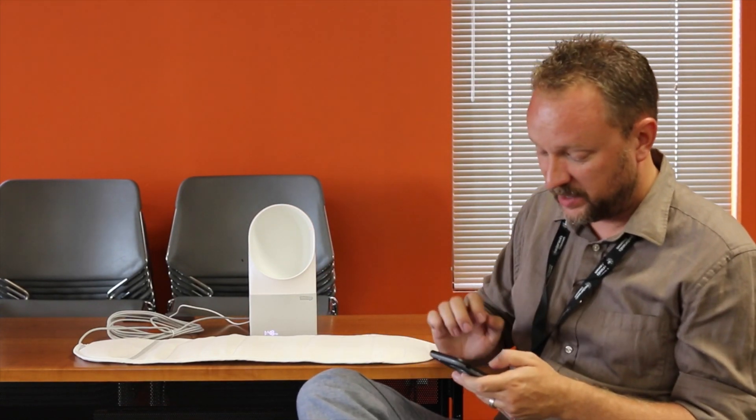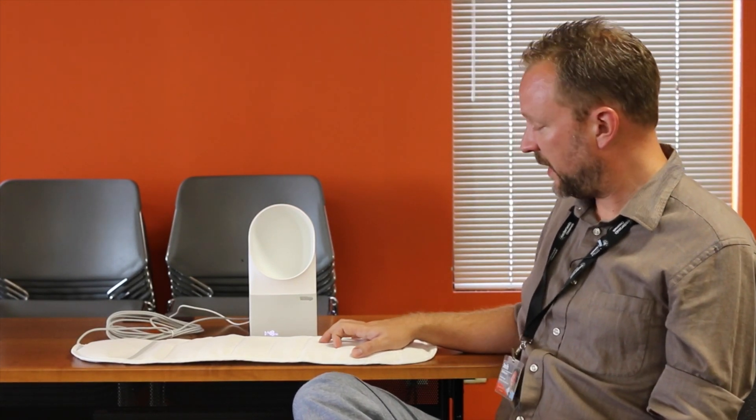sleep is something none of us get enough of, so the more and the easier we can make it to get better sleep and to be able to just make the most of the little bit of time that we get can really help out. So again, that's the Withings Aura Sleep System. So that's your tech tip for today. My name is Brian Norton with the INDATA Project at Easterseals Crossroads in Indiana.